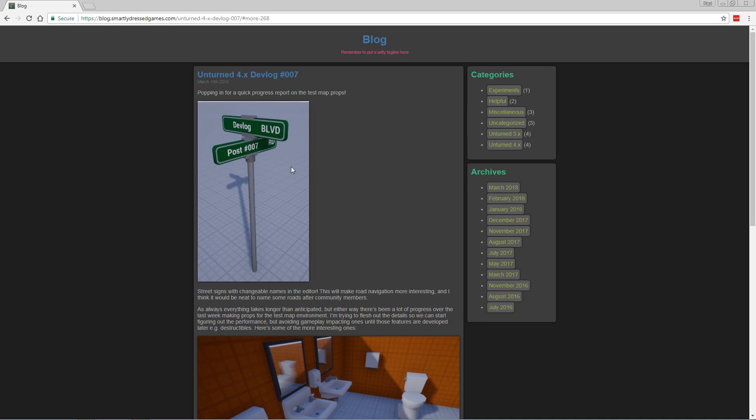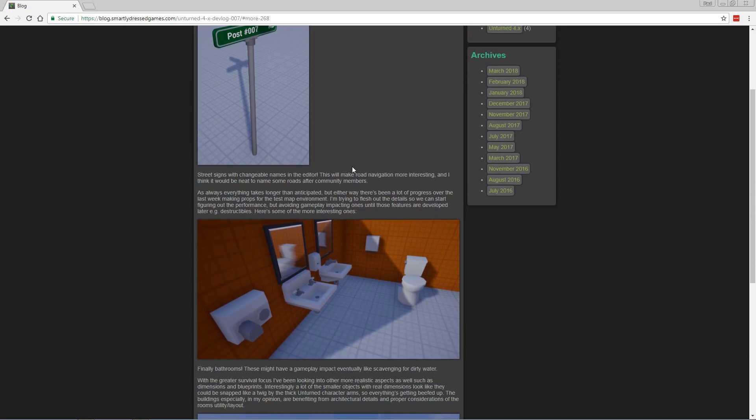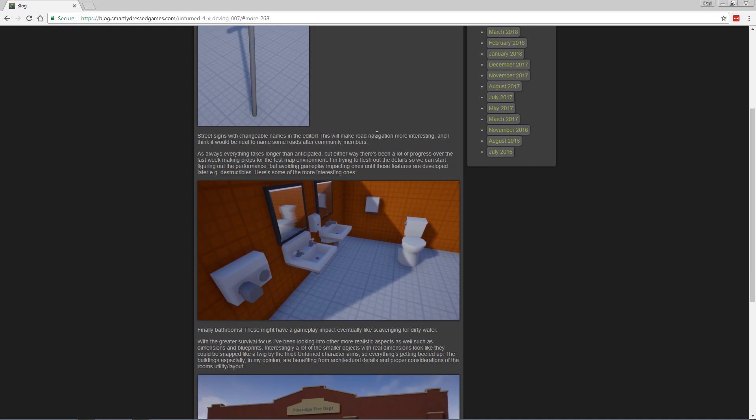First and foremost, we have signs. Signs, signs, everywhere there's signs. These are changeable - you can change the names in the editor. This will make road navigation more interesting and add charm and more detail to the maps. You could have Stanky Road or Smurf Boulevard or whatever your heart desires if you're a map developer. Maps with real cities could have real street names, which will be pretty interesting.